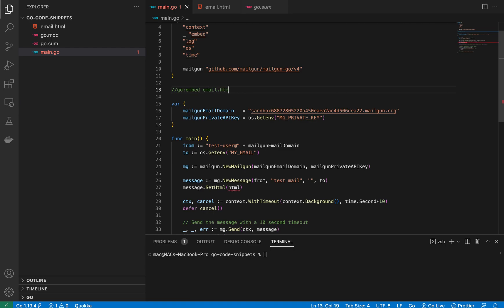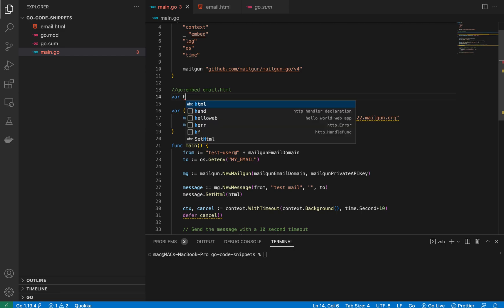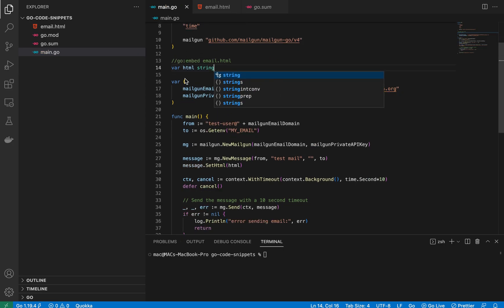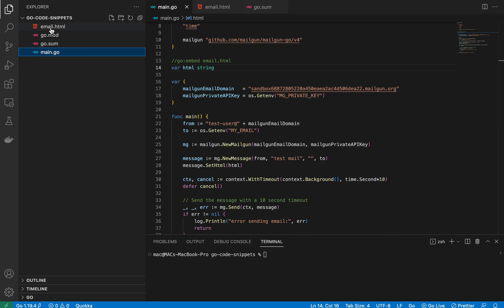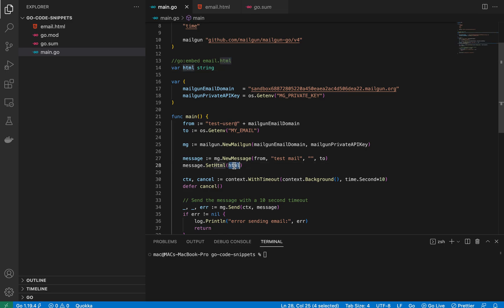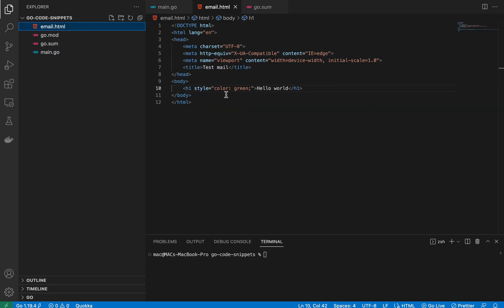Using `go:embed`, I embed the file `email.html` — so the variable `html` contains all the text inside the HTML file. Go embed is a very powerful feature; what would be a long file-reading process becomes just two lines of code. I pass that `html` string into `SetHtml`, and that's it — the email will be formatted in HTML including the green color styling.